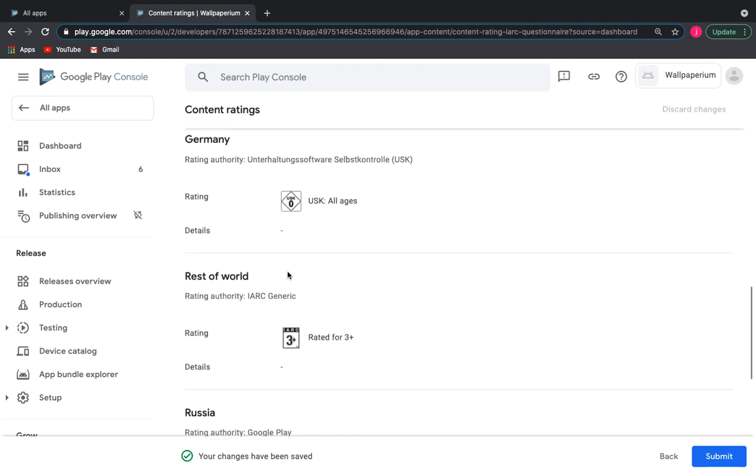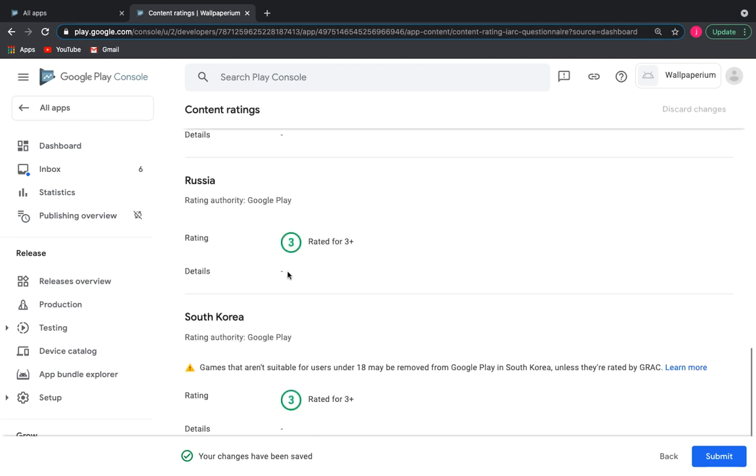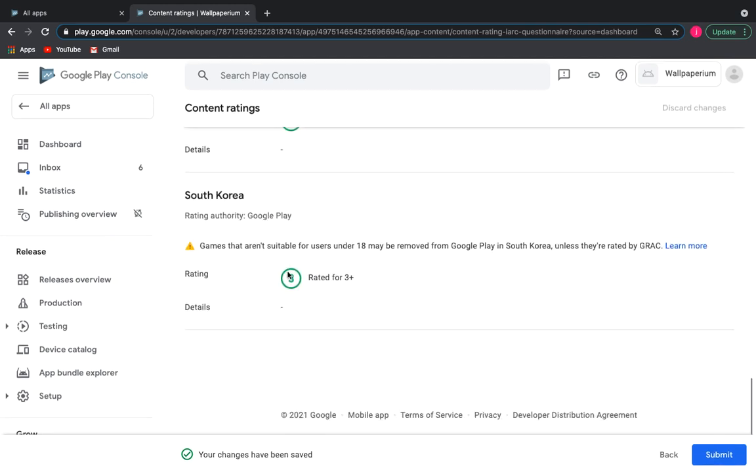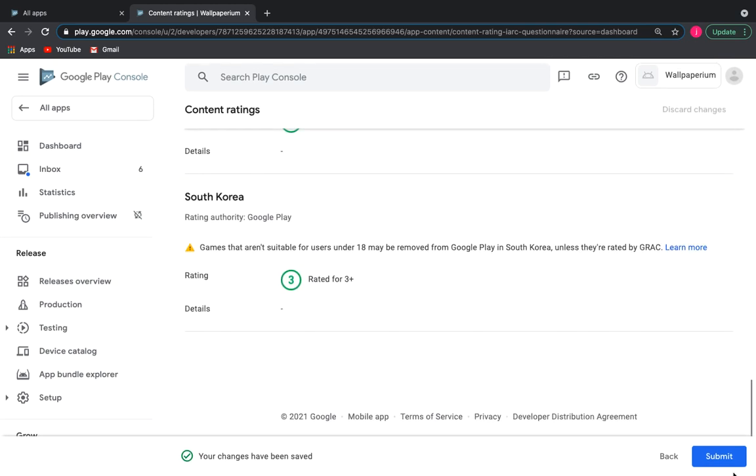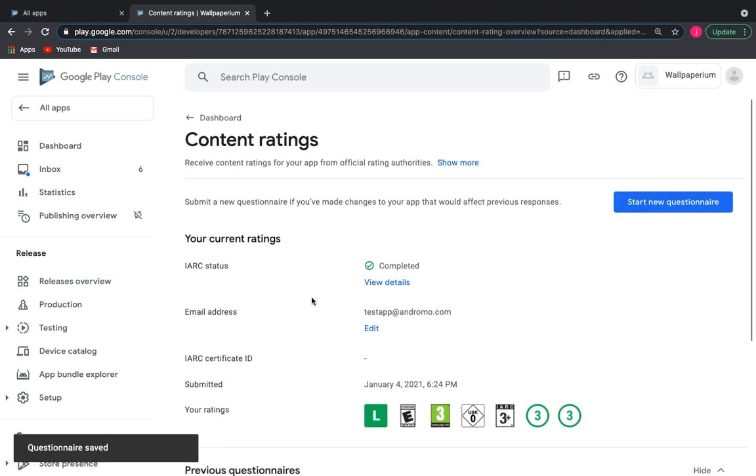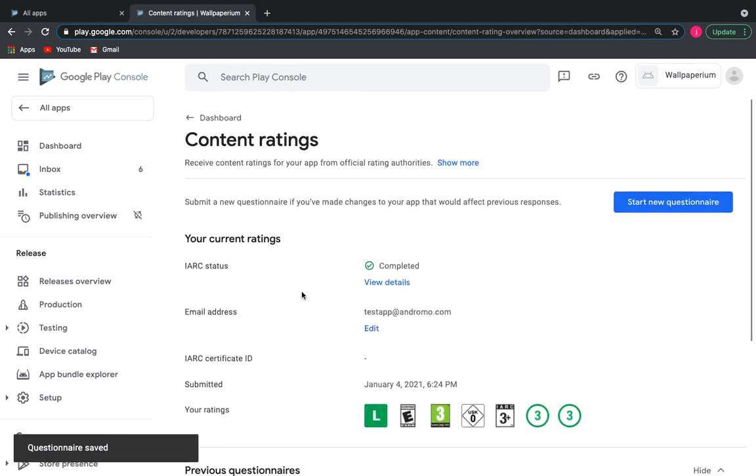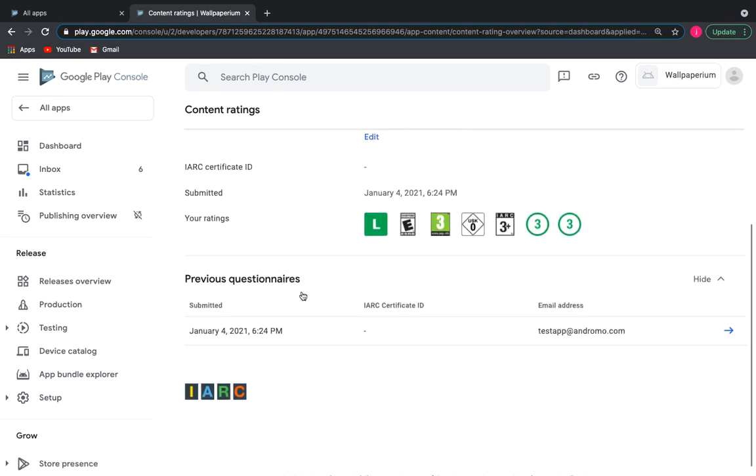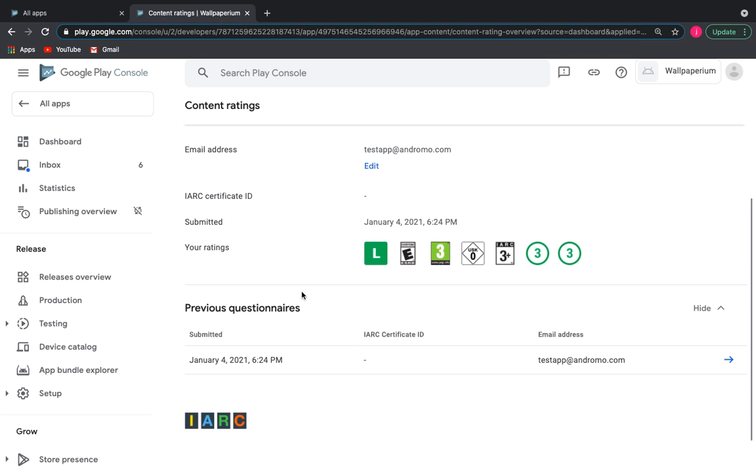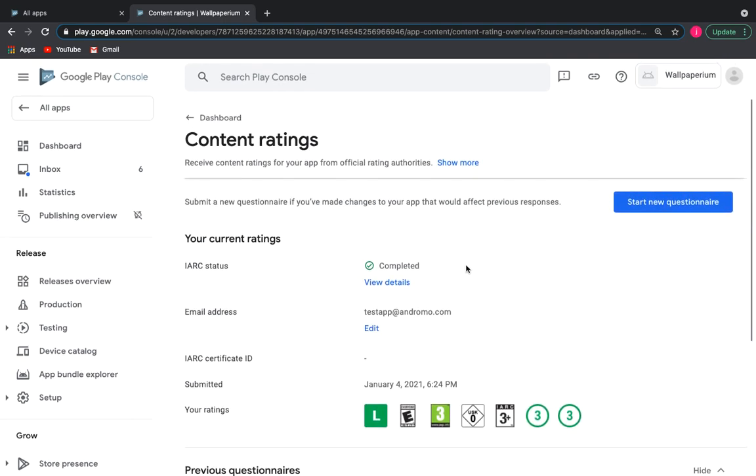Click submit. If in the future you make significant changes to the content of your application, you will need to start a new questionnaire before its release and get the latest ratings and avoid additional checks from Google.